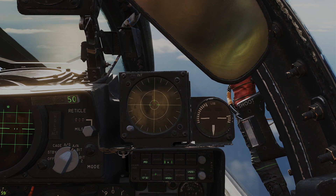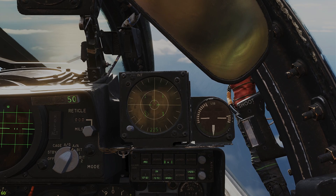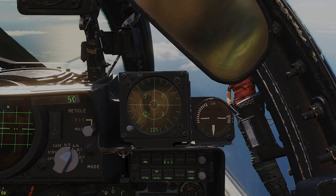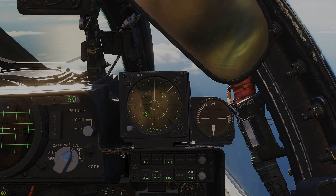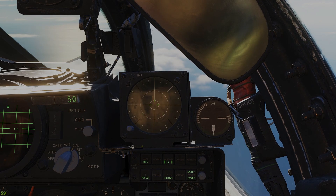I'll go ahead and turn that off for now. System test is something you would normally do on the ground. You heard the beeps as it transitions through the various numbers — test completed, takes about 30 seconds.